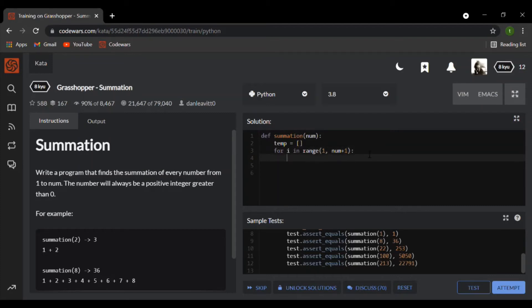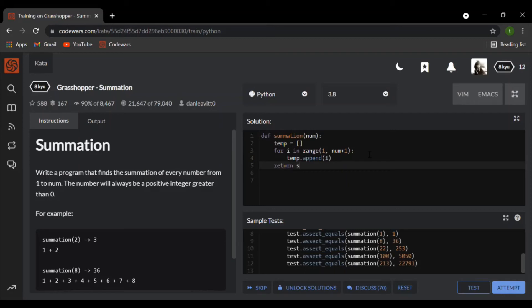Now I'm going to append i to the temporary list that I created. And now I'm going to return the sum of the temporary list. This is an inbuilt function, it just makes it easier for me to calculate the sum of all the numbers in the list.